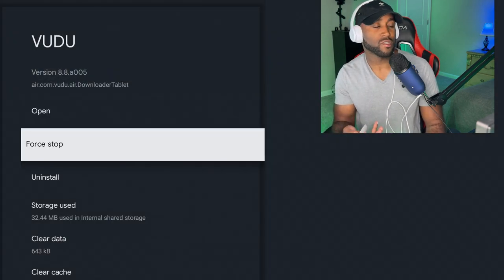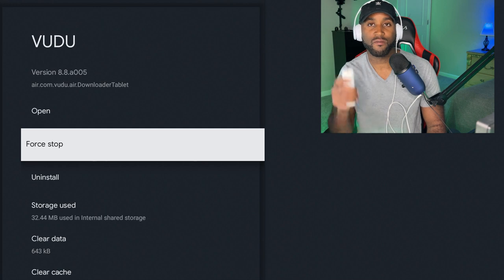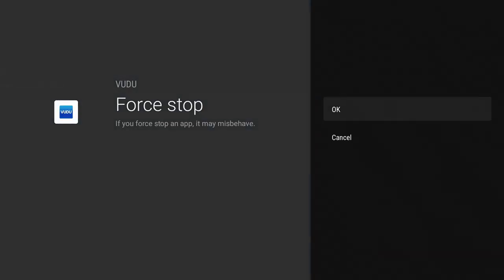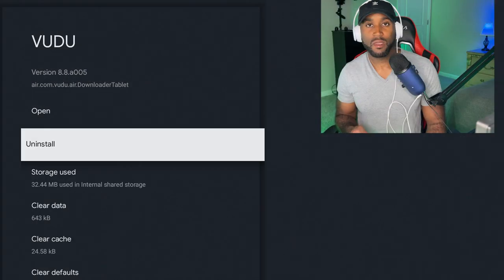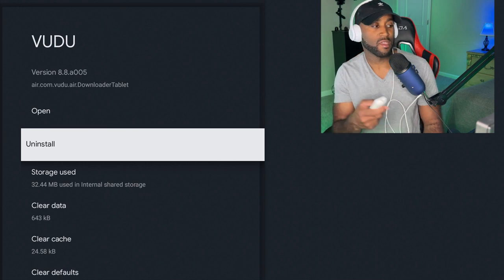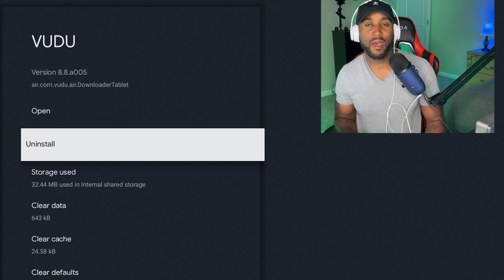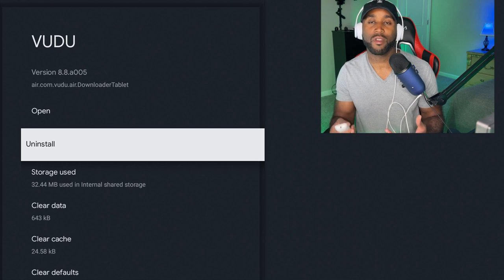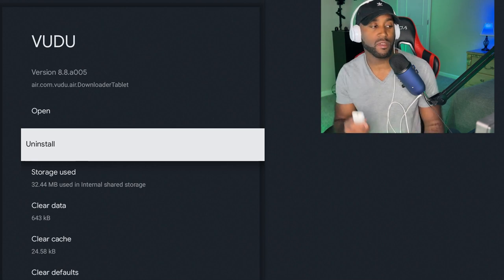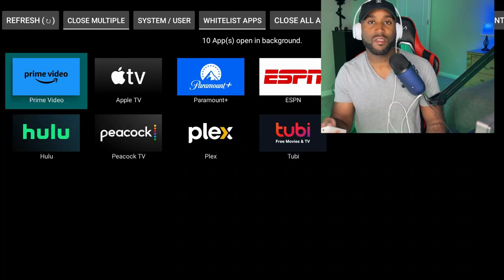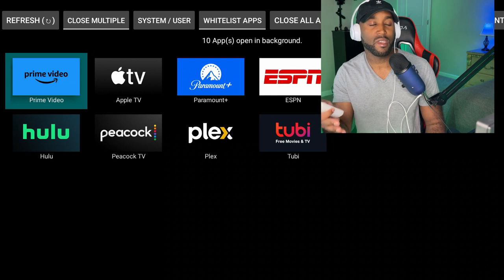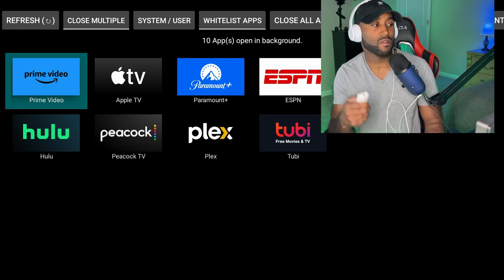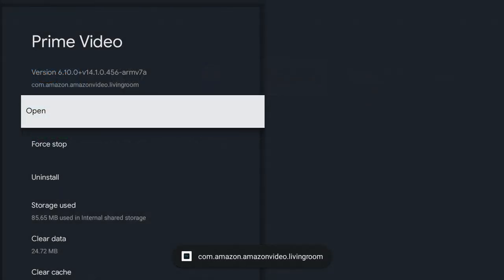If we click on Force Stop, click OK, it immediately force closes that app and takes away the option to force stop, which confirms this app is no longer running in the background. Click your back button and do the same thing for the other 10 apps. Click on Prime Video, Force Stop.